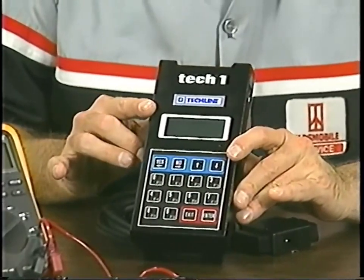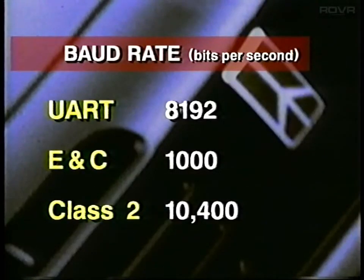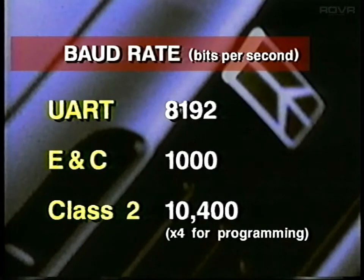The Tech I can't read Class II, except with a special adapter, which you'll get next year. The Tech II, when we get it, will talk Class II. How fast is the Class II bus? It transmits more than 10,000 bits per second for normal communication and more than 41,000 for programming PROMs — talk about Flash programming.